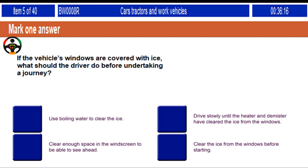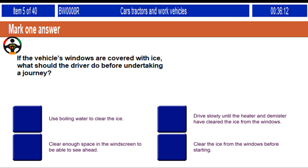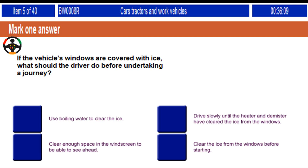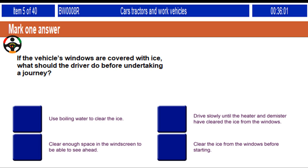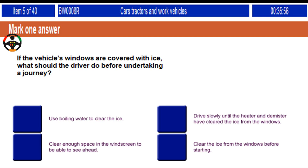If the vehicle's windows are covered with ice, what should the driver do before undertaking a journey? Use boiling water to clear the ice. Drive slowly until the heater and demister have cleared the ice from the windows. Clear enough space in the windscreen to be able to see ahead. Clear the ice from the windows before starting.